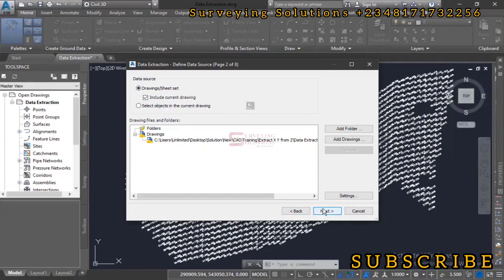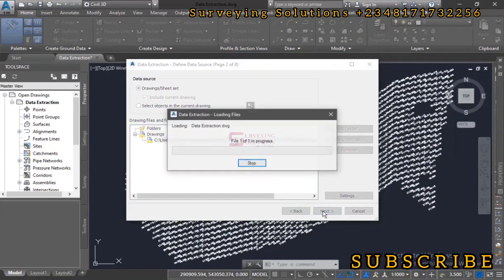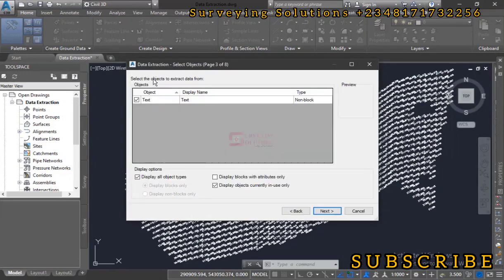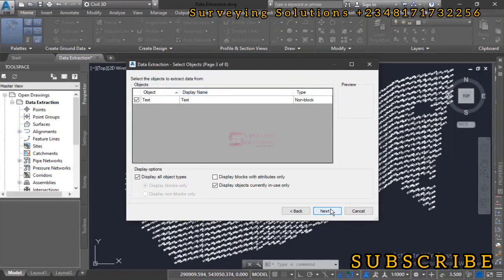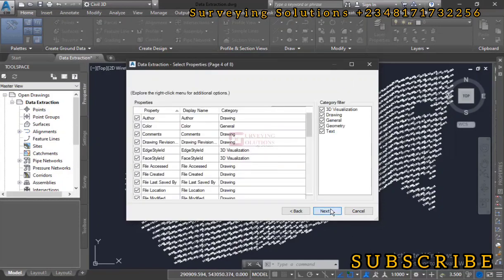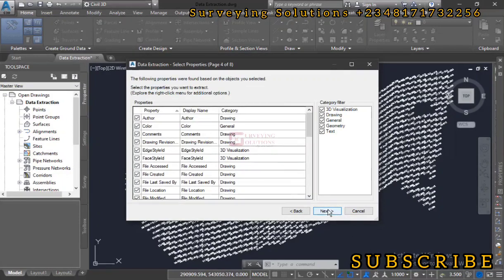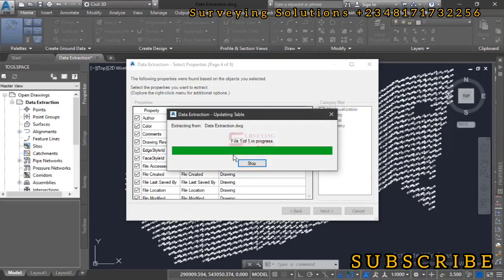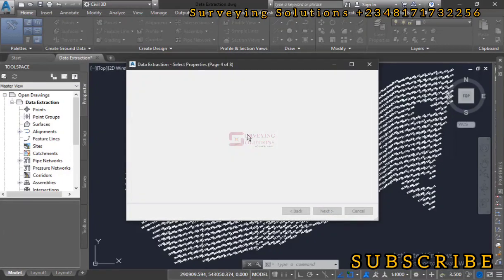Let's click on next, extraction in progress. So select objects to extract data from. Most of these will be left default. Let's click on next and then we still go to next, and we have another extraction going on.